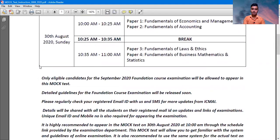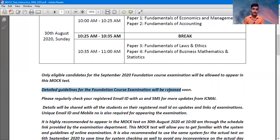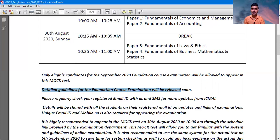Second and most important: detailed guideline for foundation course examination will be released soon. It means this is not a detailed guideline. We will release another guideline related to our final examination — this is only related to our foundation mock test paper examination. Please follow this guideline in mock test paper and it may possibly include some other guideline related to our final examination.